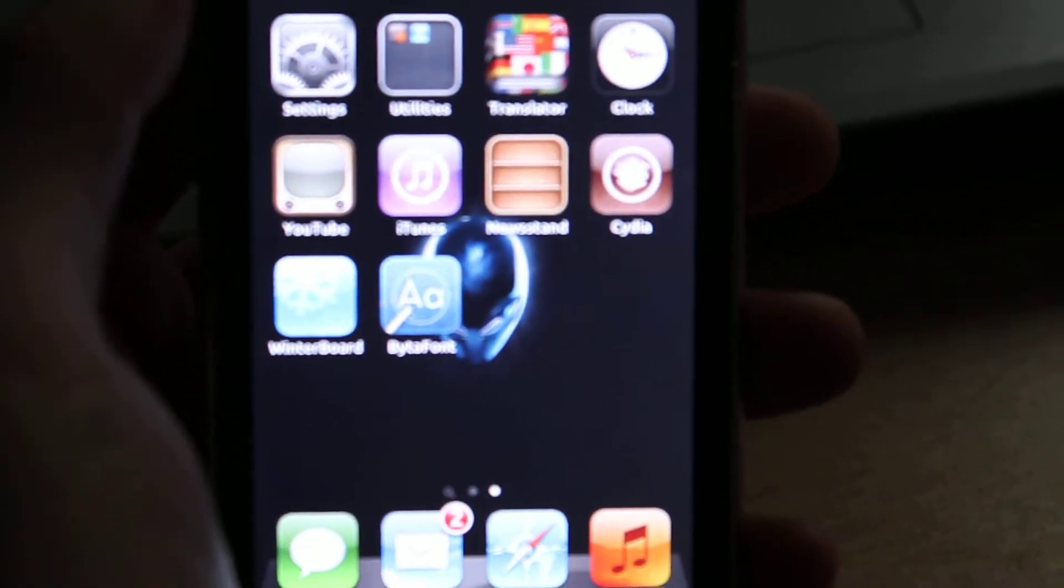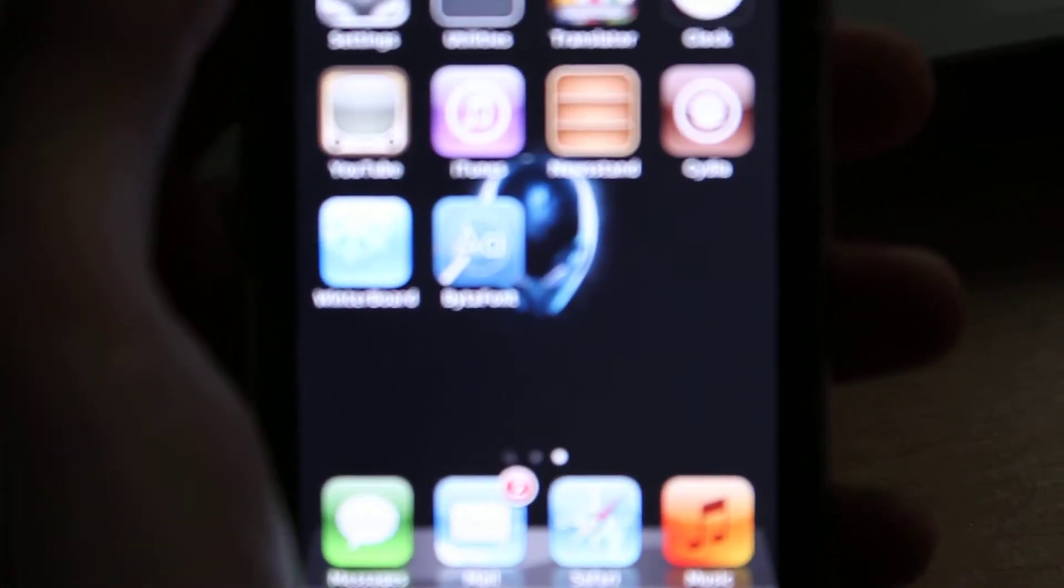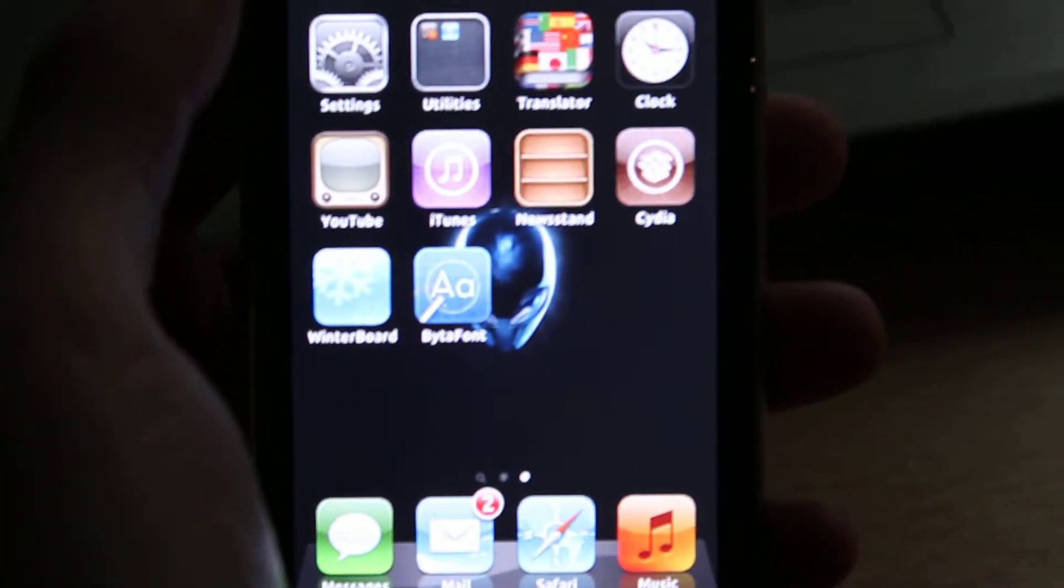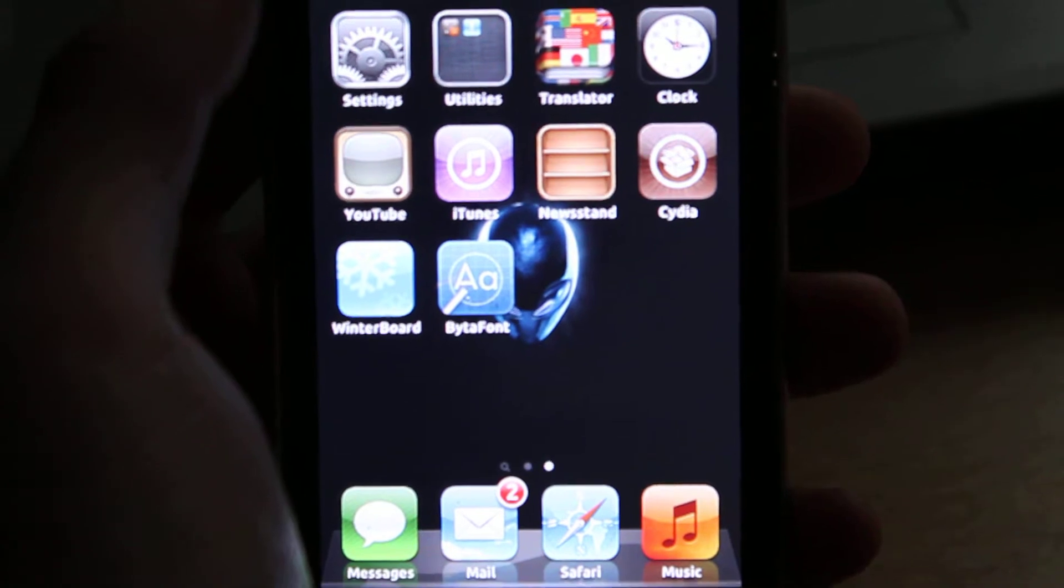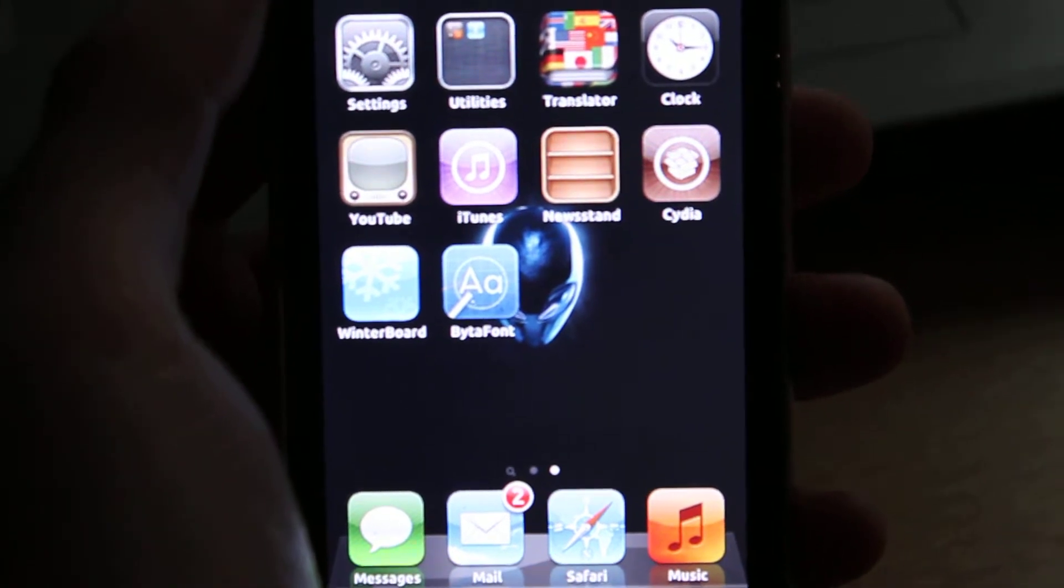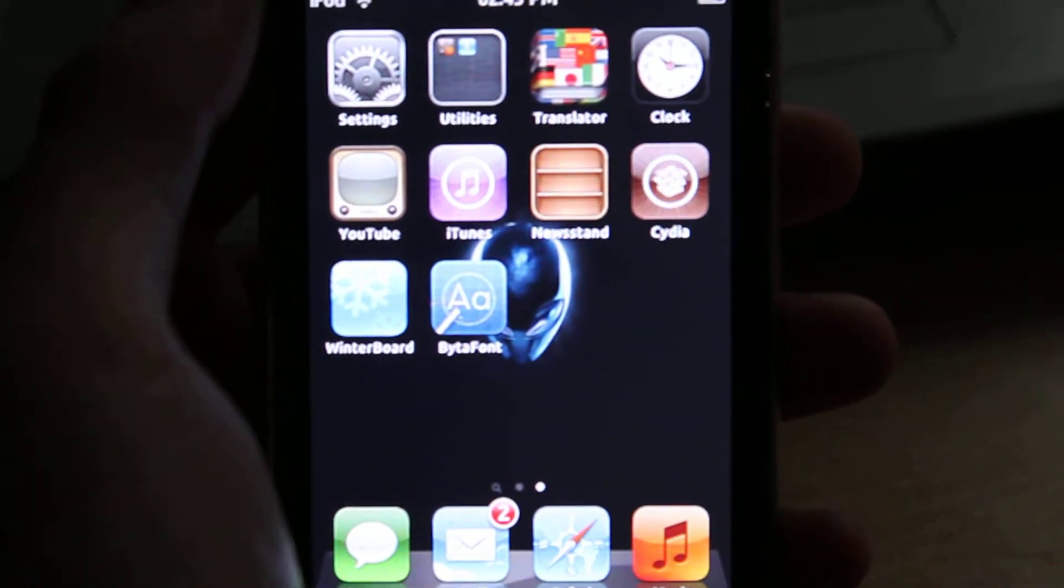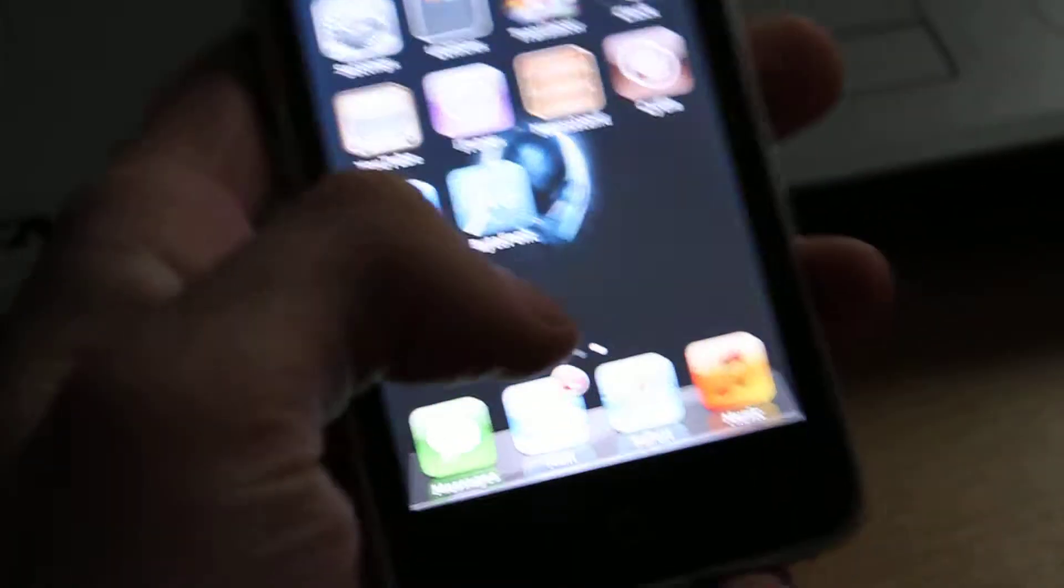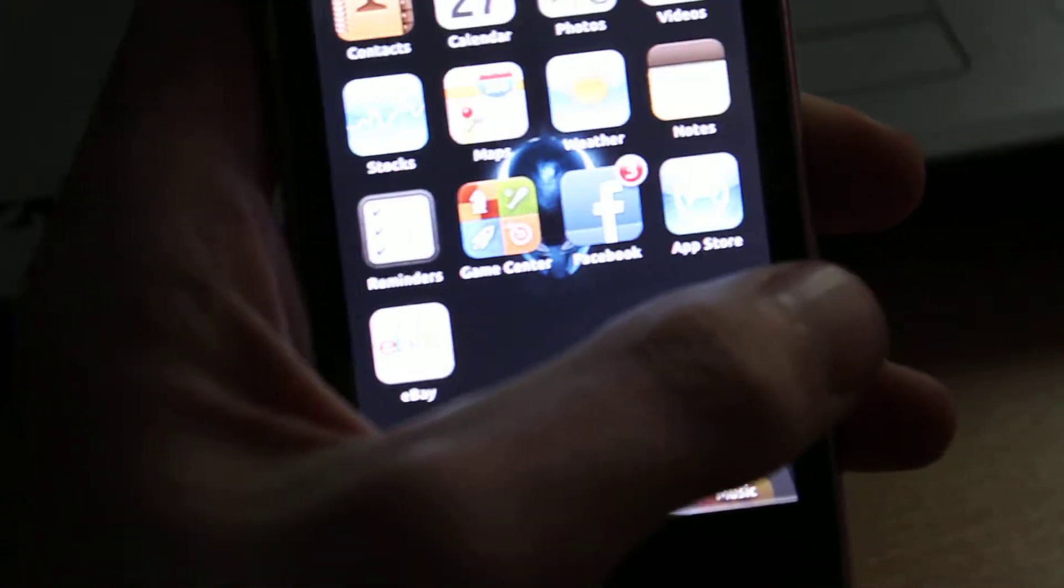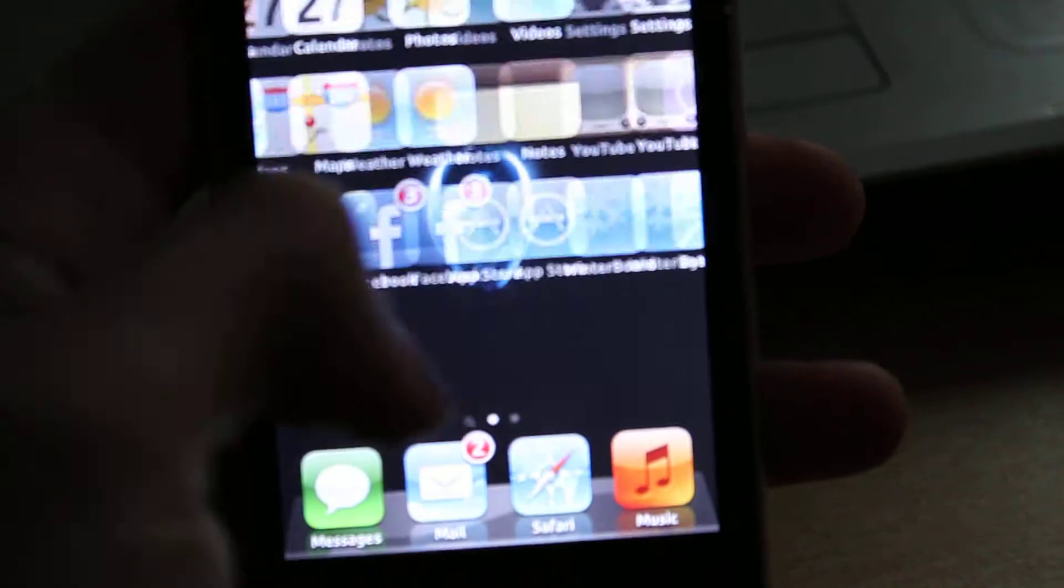I'm just going to do a quick video on, say you've just jailbroken your iPod or iPhone. Depending on what you use, I used Absinthe to jailbreak this.